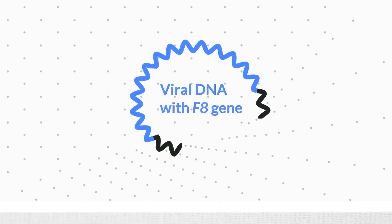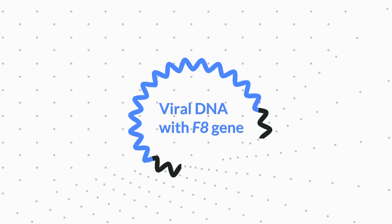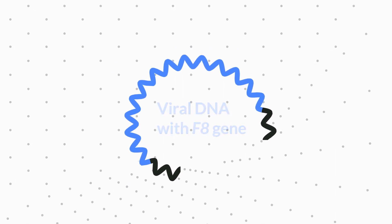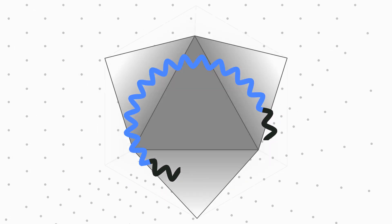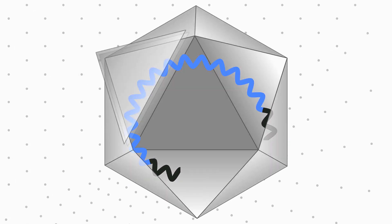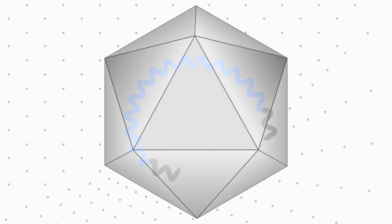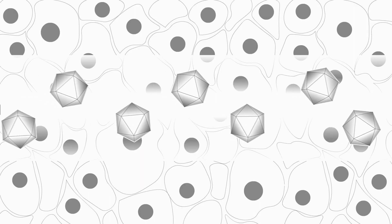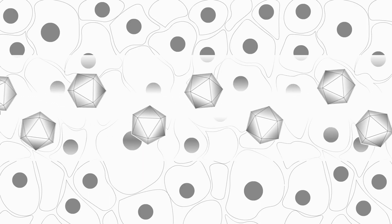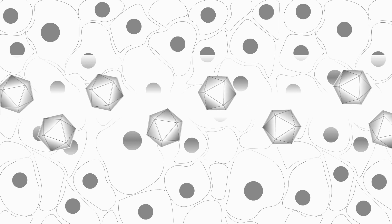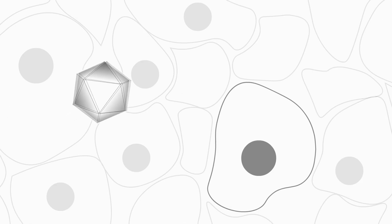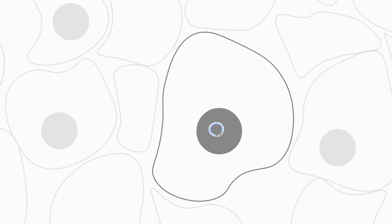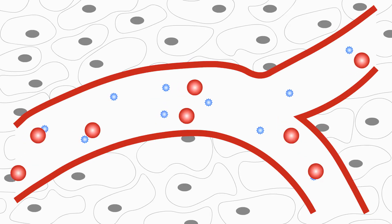To treat hemophilia with gene therapy, a healthy copy of the F8 or F9 gene is packaged in adeno-associated virus. Viral particles are injected into the portal vein that carries them to liver cells. The virus moves through cell and nuclear membranes and inserts factor DNA into cell nucleus. Liver cells modified by gene therapy start producing factor protein that restores the efficiency of the blood clotting mechanism.